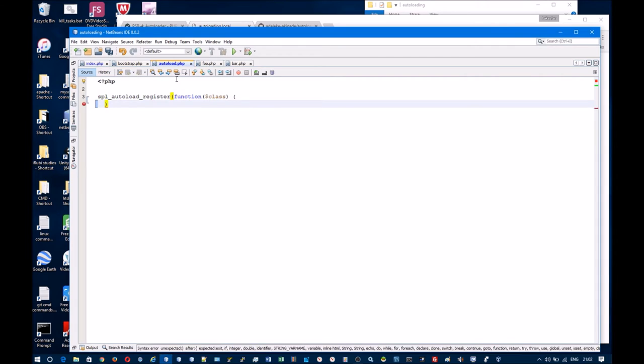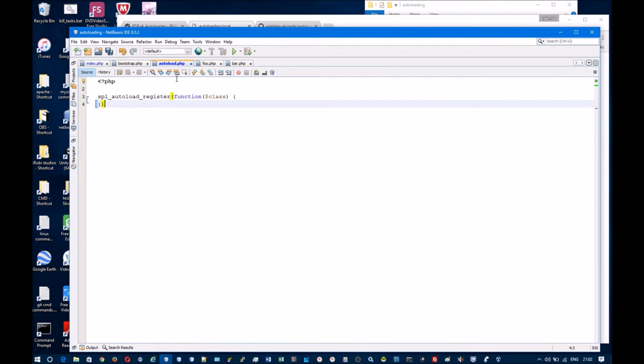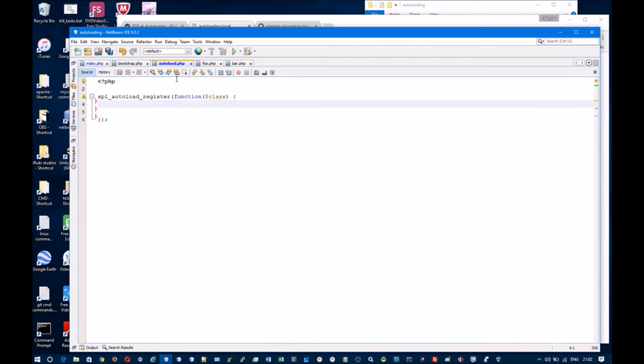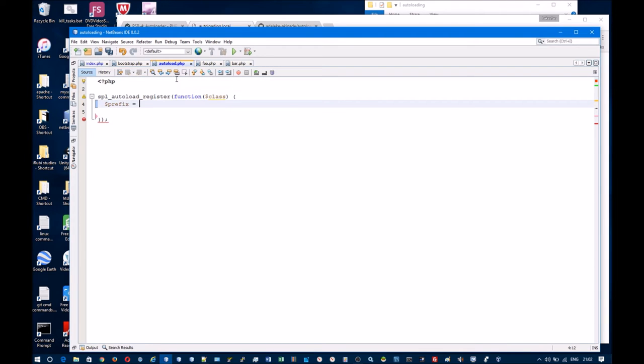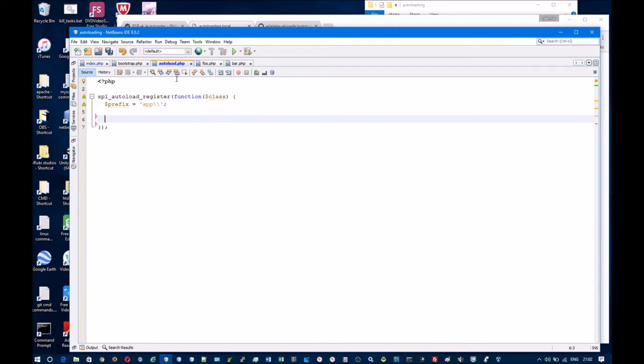The SPL autoload register function accepts an anonymous function as its argument, or you can create a named function and pass the name in. But for this tutorial I will use an anonymous function. Set up some variables now.